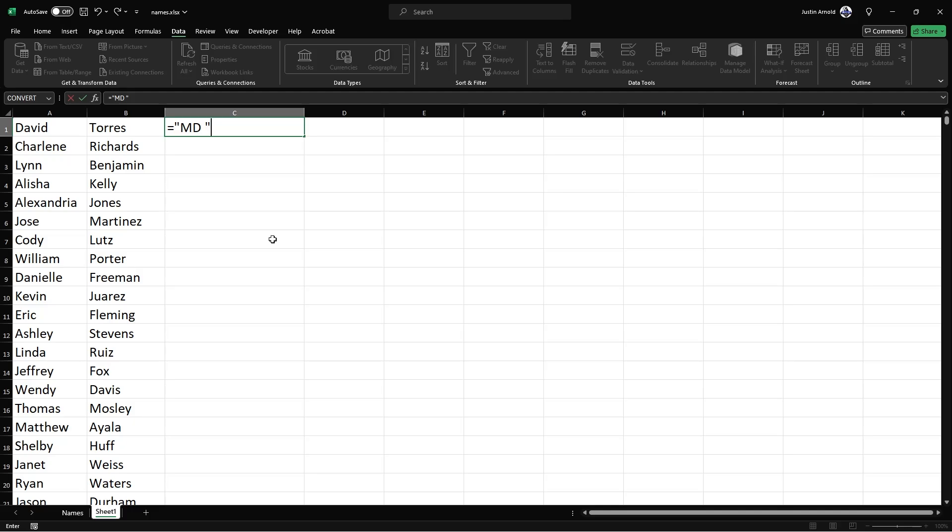Now, we need to add something else to that. So I'm going to use the ampersand or and sign. And then we want to include a speech mark. But of course, we can't just type a speech mark because otherwise it'll think that now we're opening some text. So instead, what we use is CHAR for character and brackets 34. And that will replace that with a speech mark.